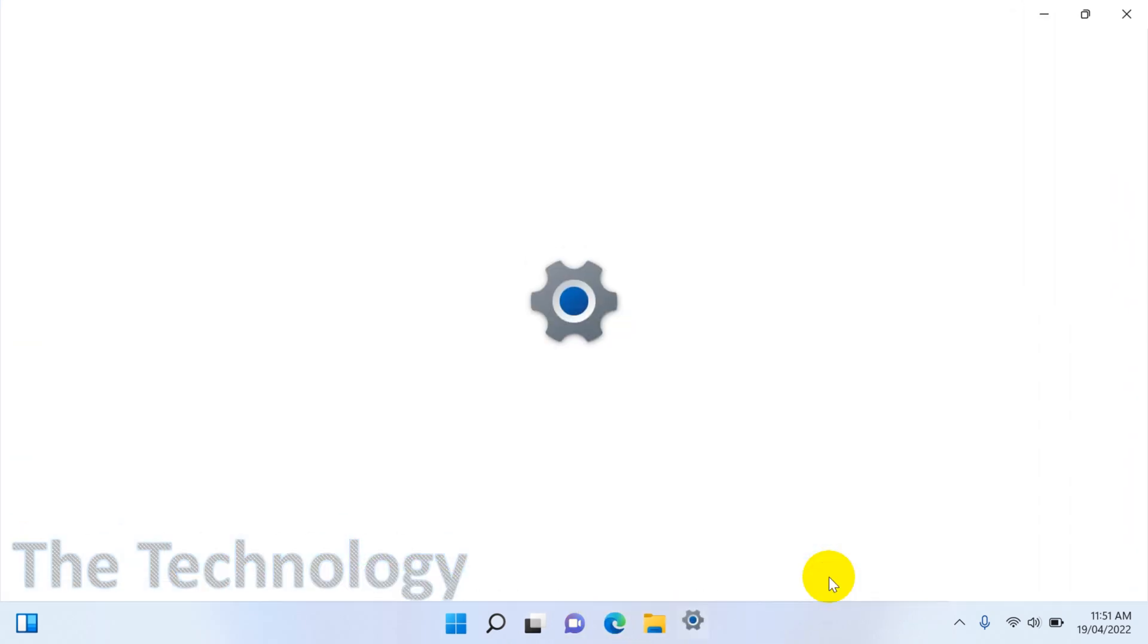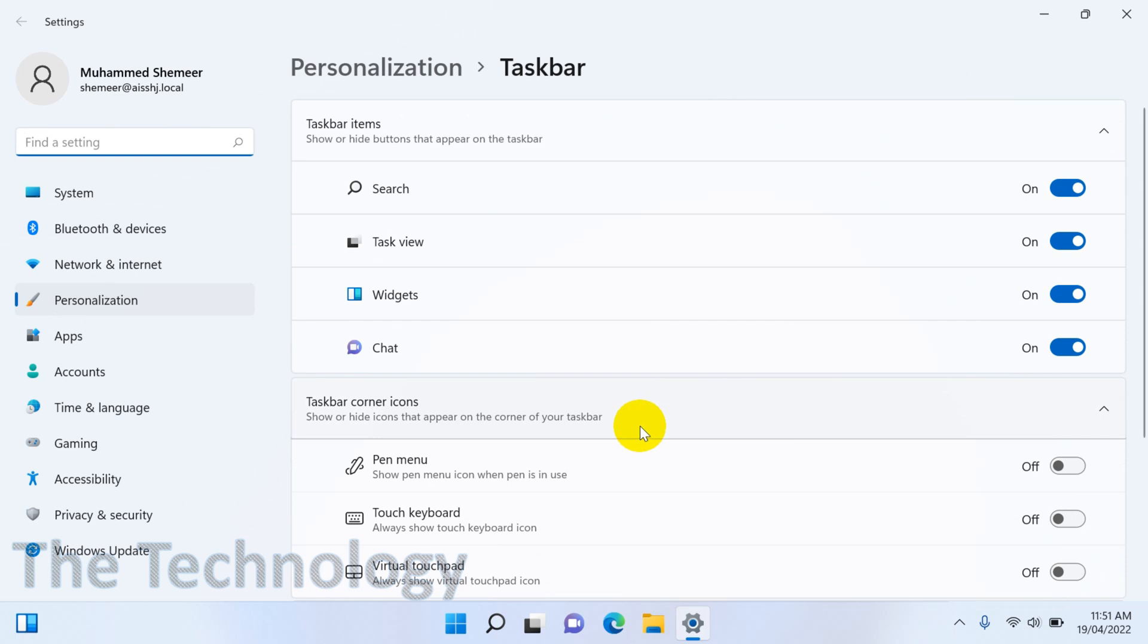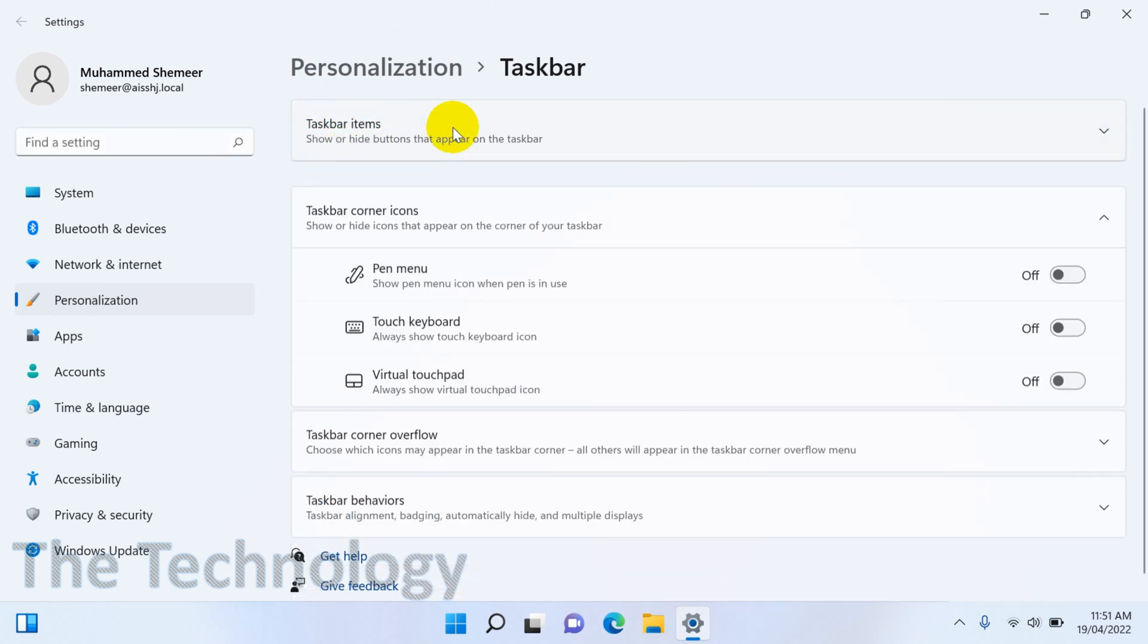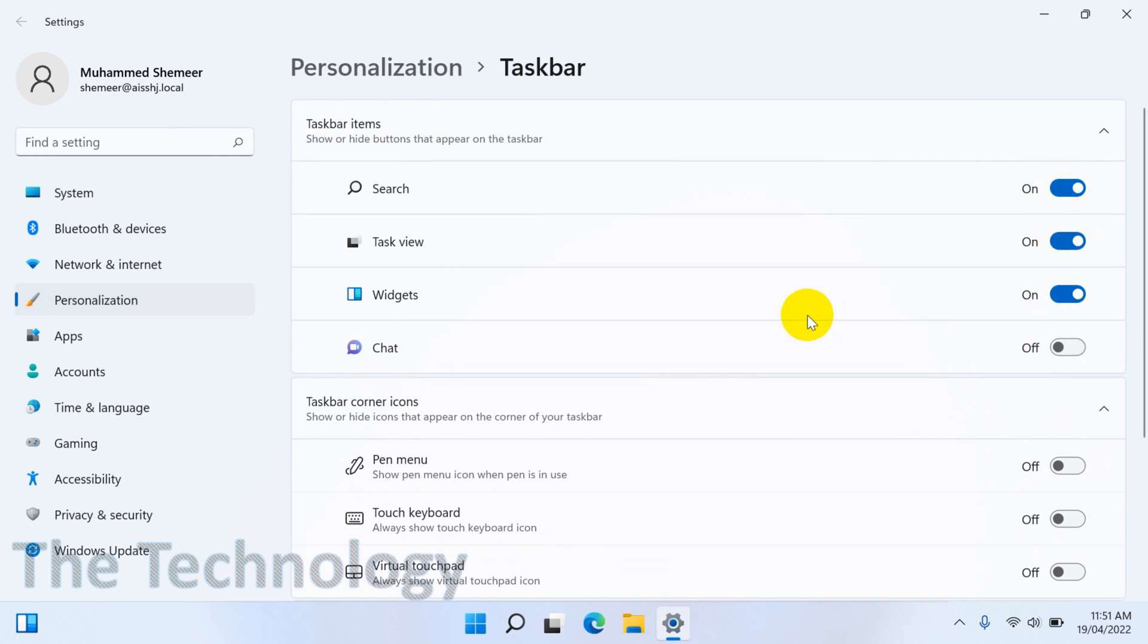Click on Taskbar Settings. Under Taskbar Settings, you'll see show or hide buttons that appear on the taskbar. You can see here there are a couple of options like Search and Task View.